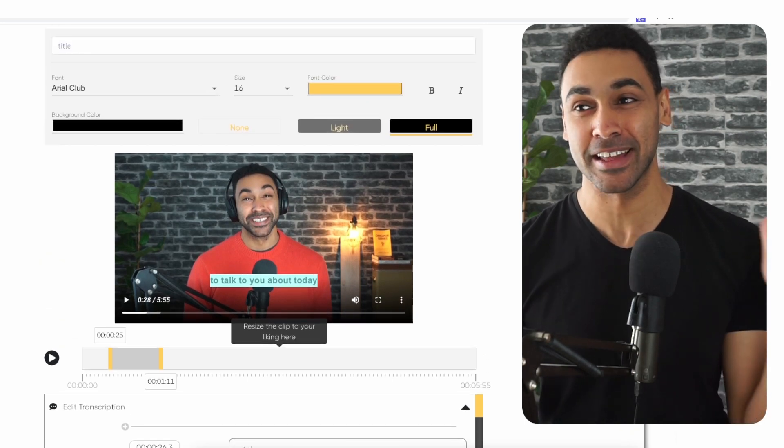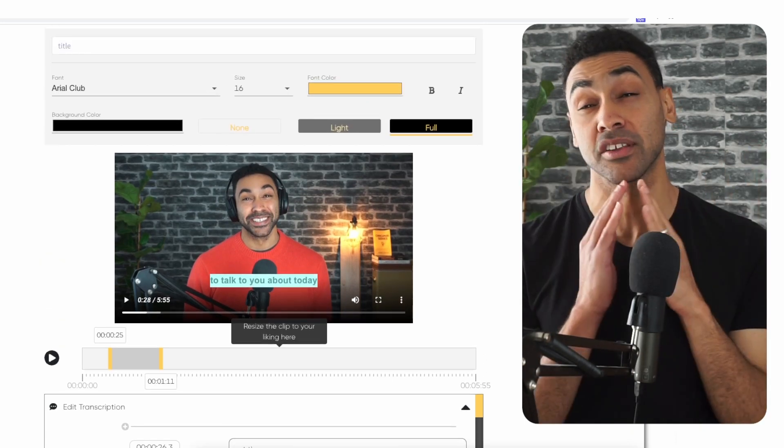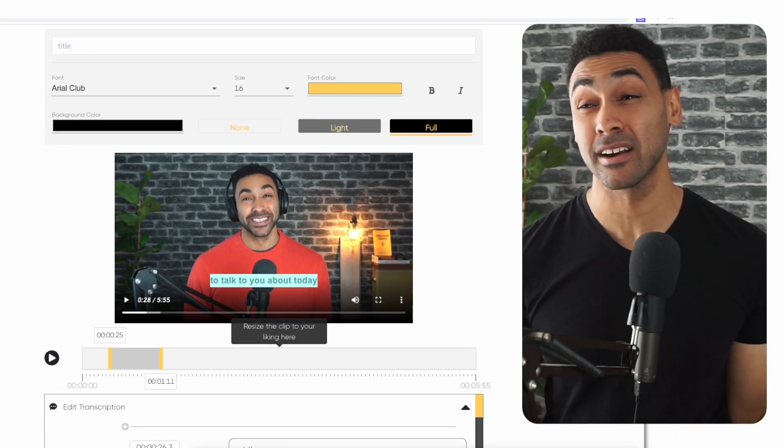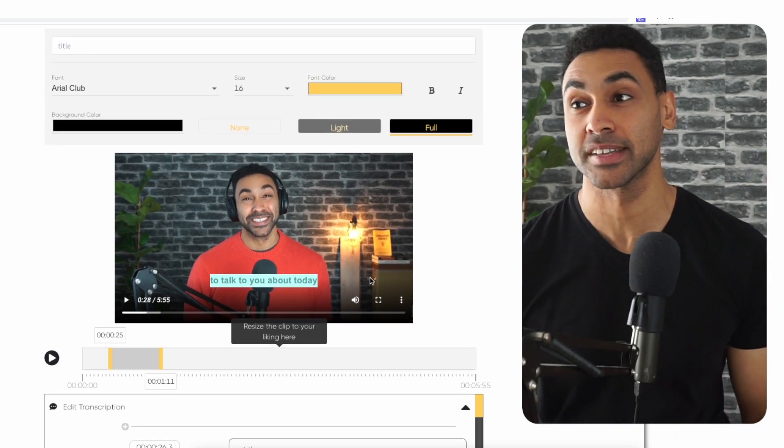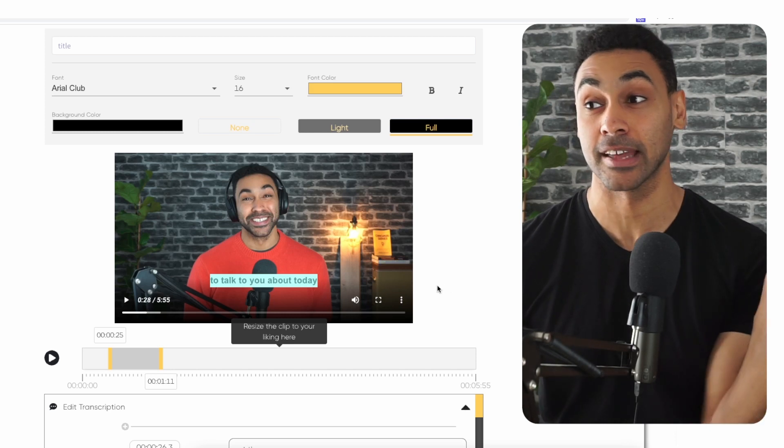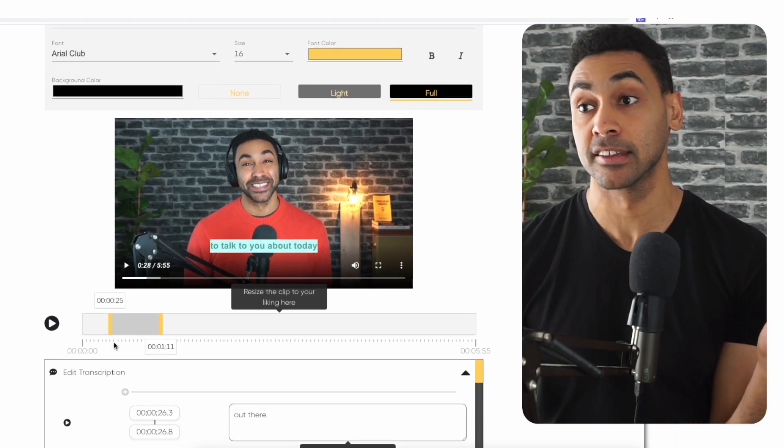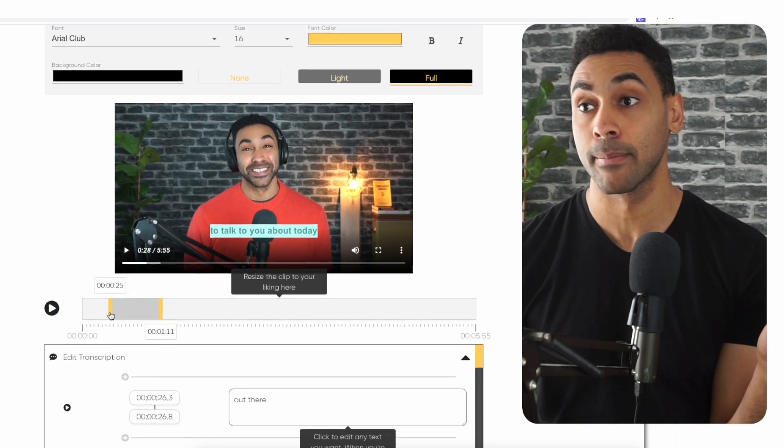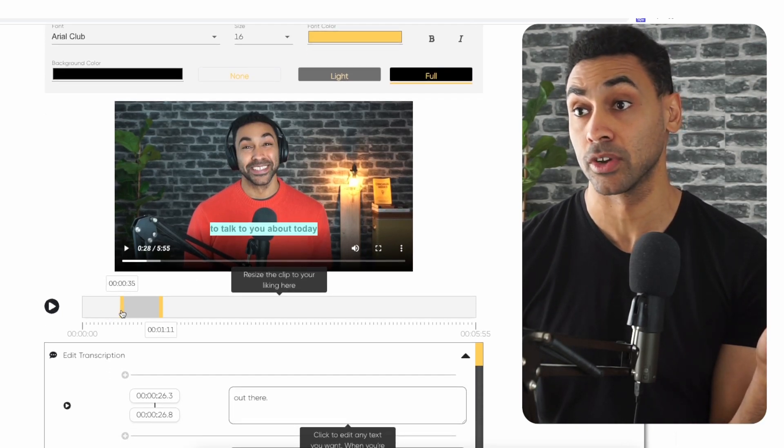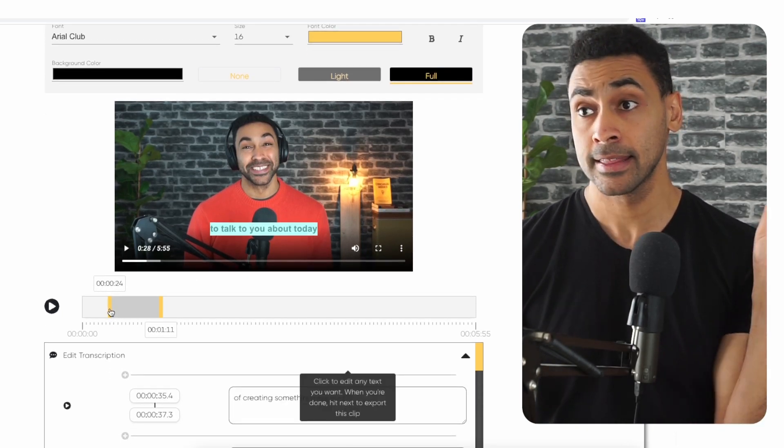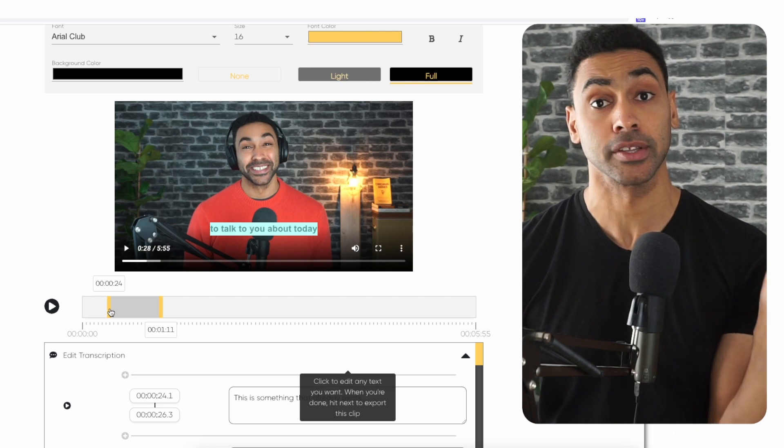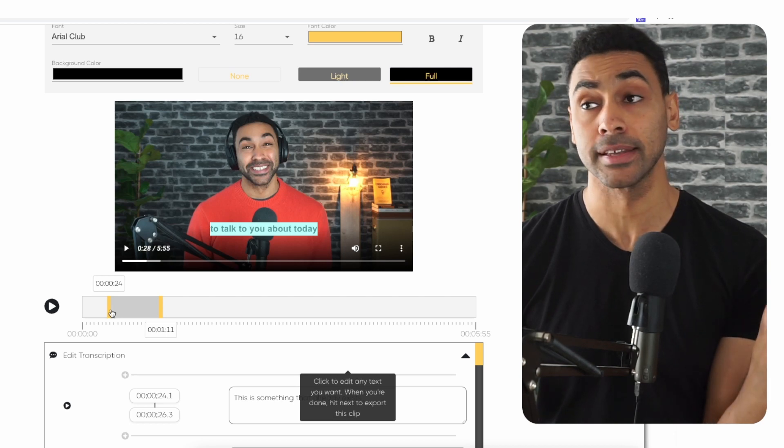The next thing you need to figure out is whether you want to subtitle the entire video or just a specific section. This is what's cool about this process - you can select the specific section that you want to add yellow subtitles to.